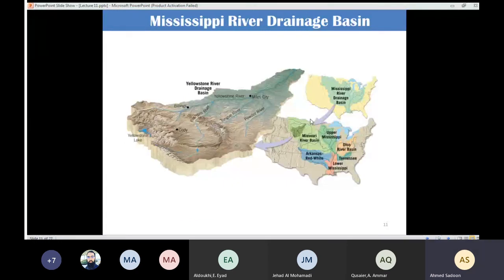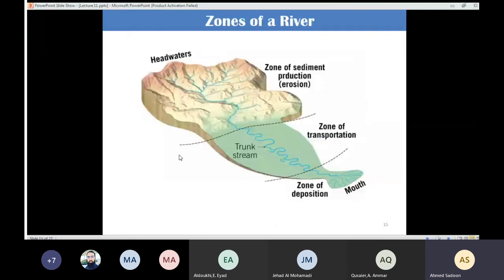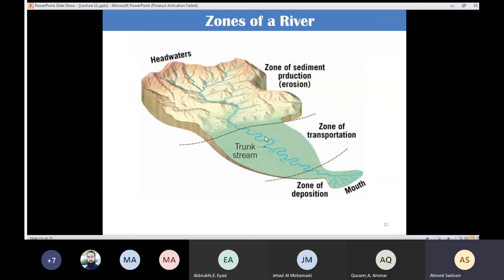We discussed the drainage divide, which can split a continent into different drainage basins. We also covered the three zones of the river: the zone of sediment, the zone of transportation, and the zone of deposition. In the zone of sediment, erosion takes place from breakdown of bedrock, bank erosion, or scouring of the channel. Sediments are then carried through the trunk stream.